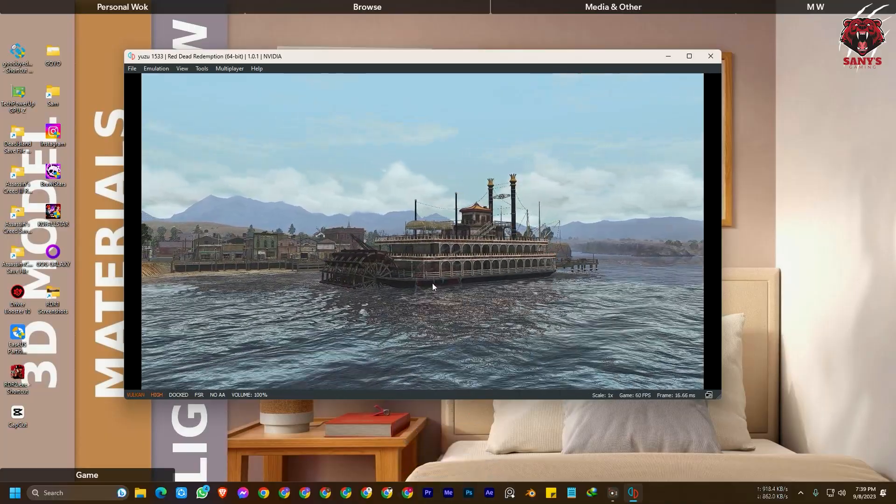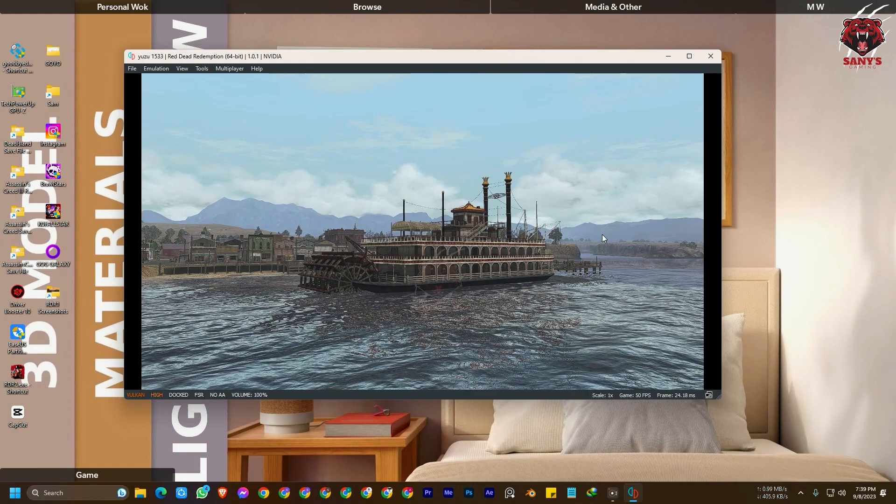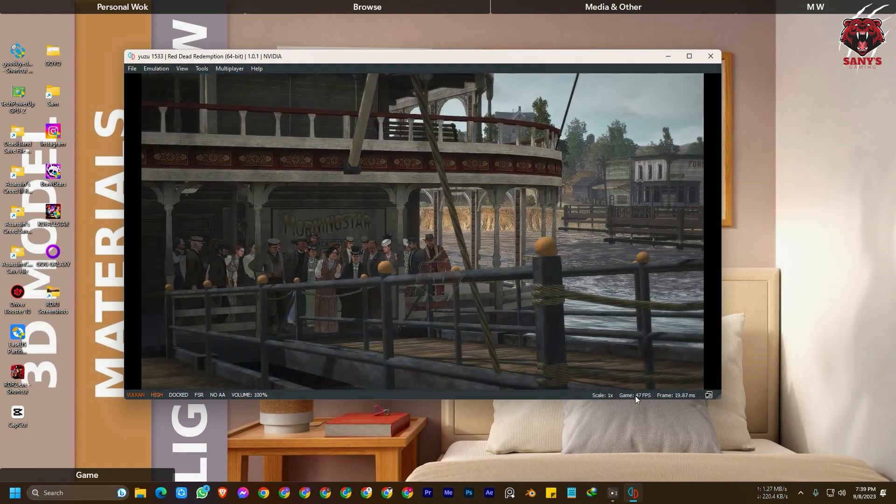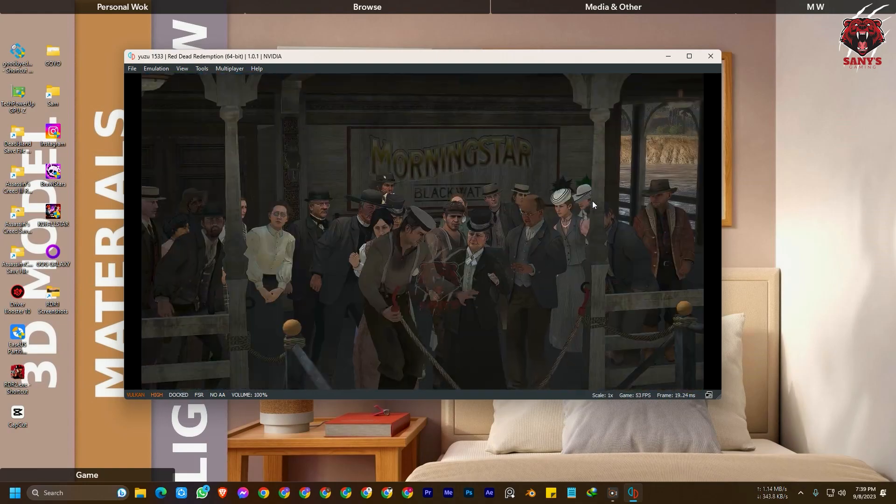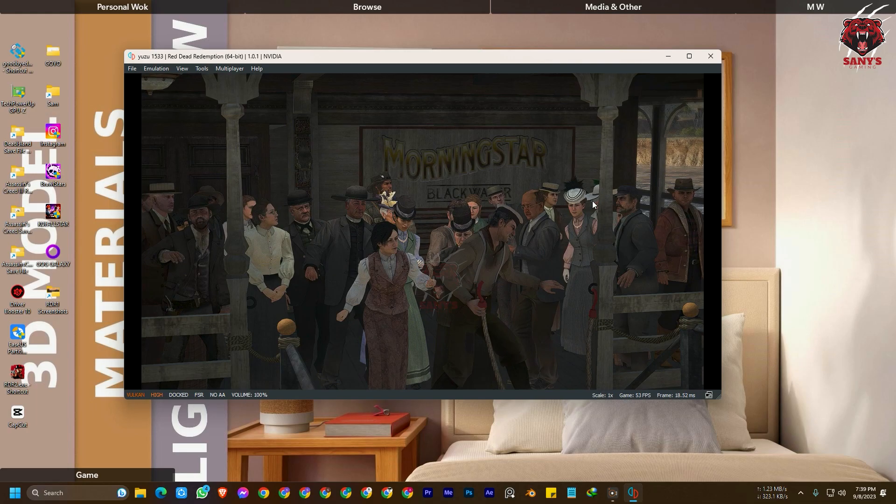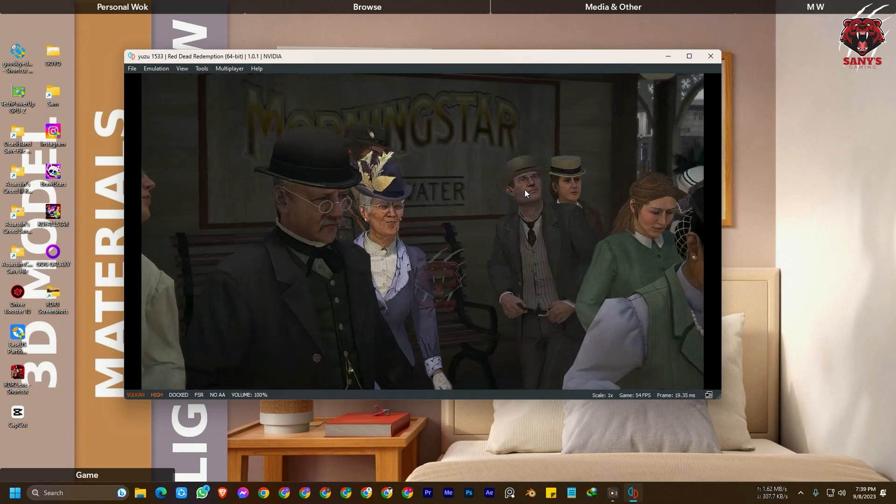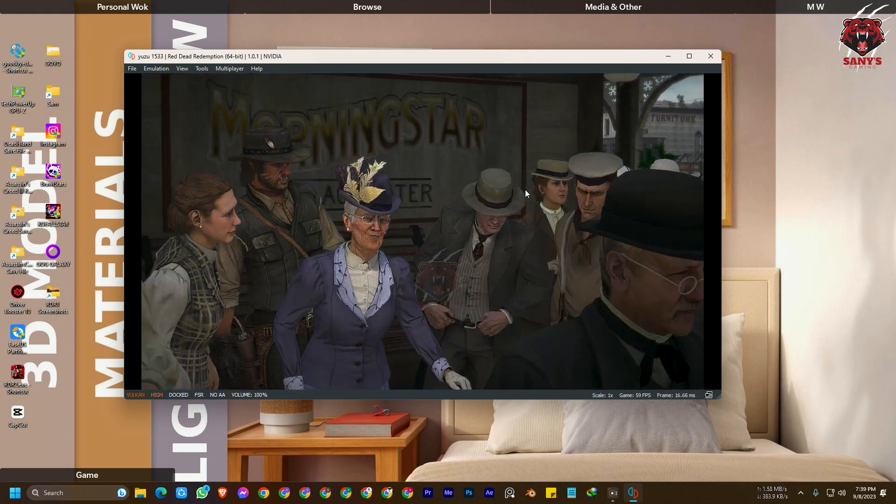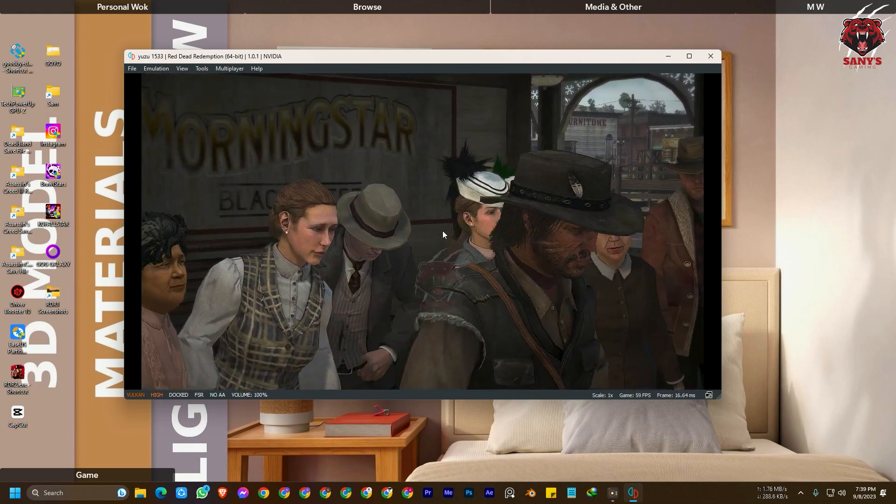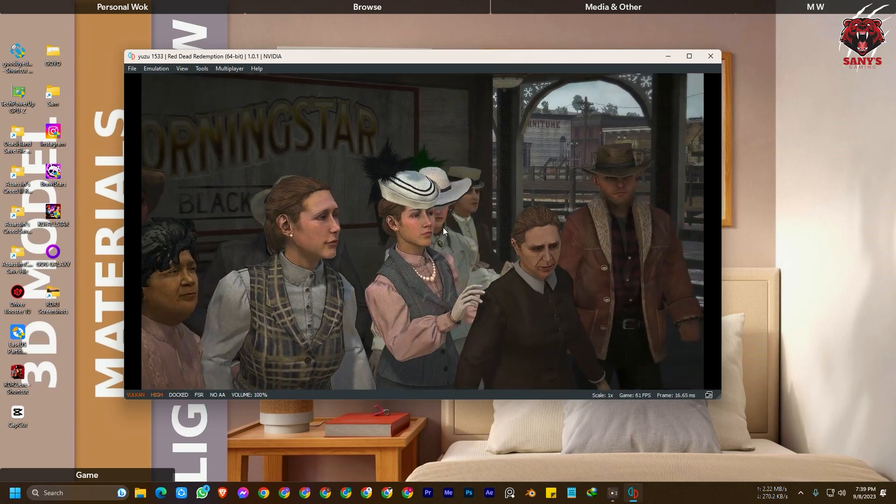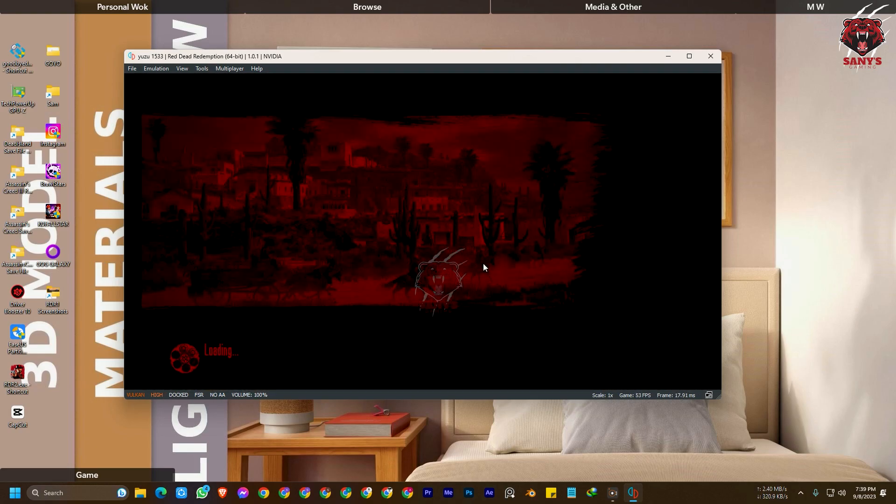You can see this is almost 50 to 60 FPS. If you have a decent GPU it will get 60 FPS and a decent processor.